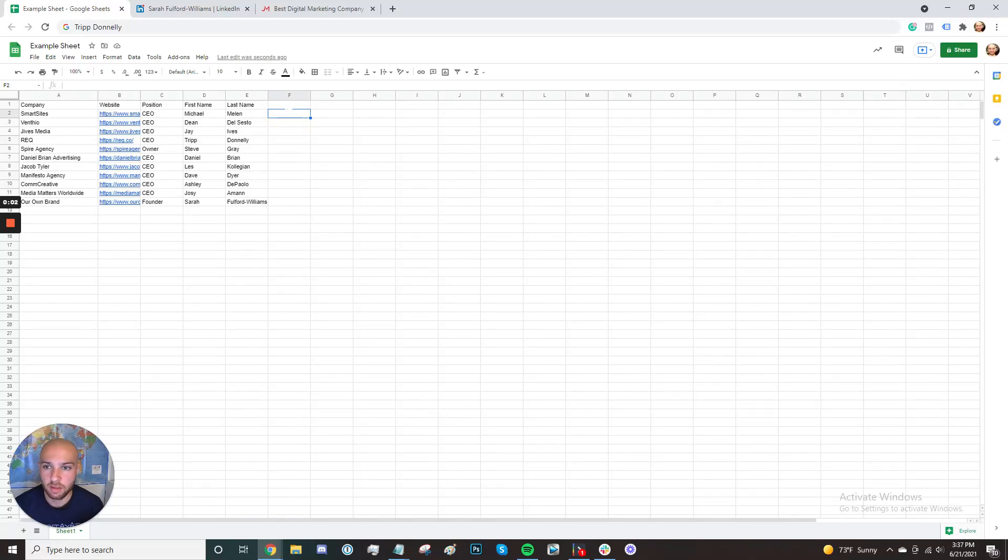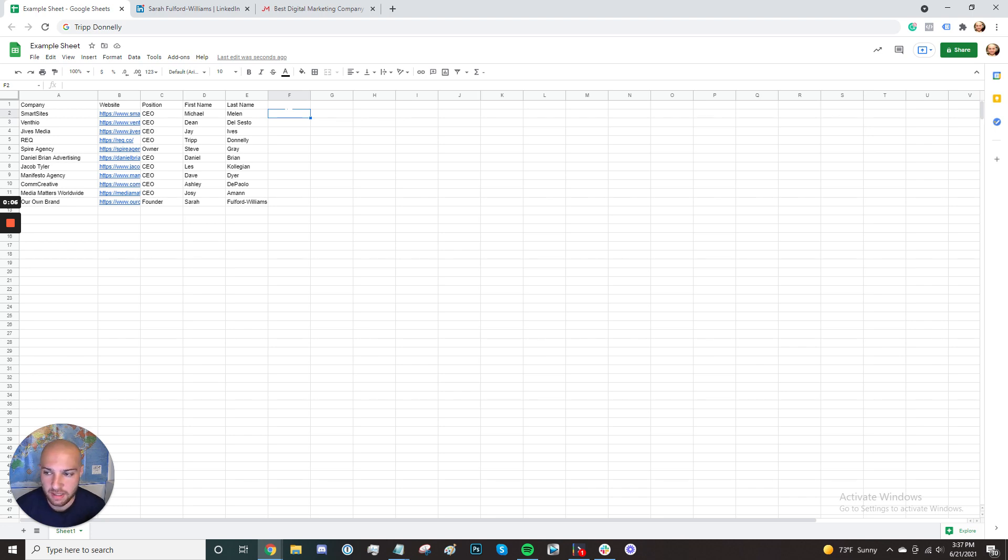All right, so today we're going to be talking about how to find anyone's email address. I have a list of leads here, and I'm going to show you how to find the emails of the CEOs of these agencies.